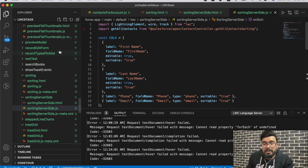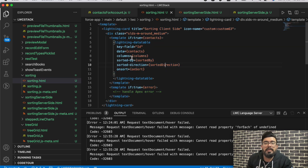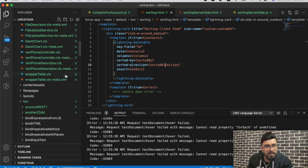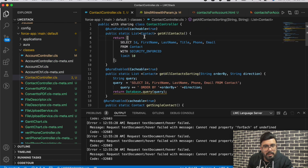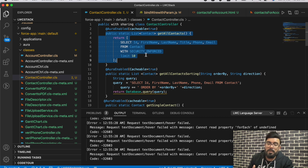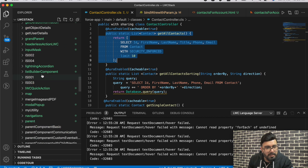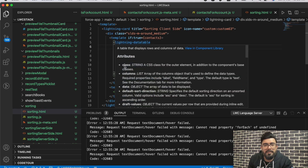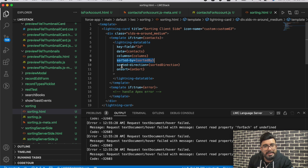Let's start with the client-side component. This is a basic Lightning Data Table fetching a list of contacts. I'm using a `getAllContact` Apex function, retrieving first name, last name, title, phone, and email. I'm only retrieving 10 records, as you should use client-side sorting with a limited number of records.